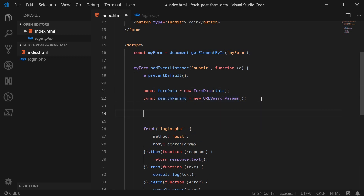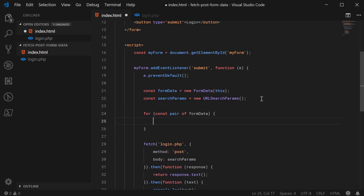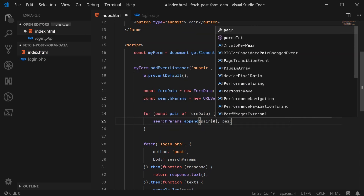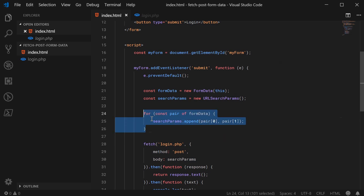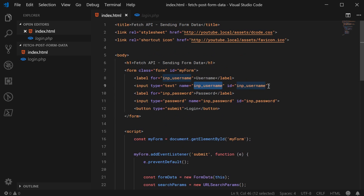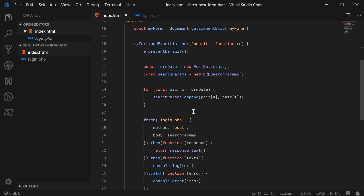Let's loop through the FormData object. We'll say: for const pair of formData. Inside the loop, each pair is actually an array of two elements — the first being the key and the second being the value. So we'll say searchParams.append(pair[0], pair[1]). This will run twice — once for the username, once for the password. pair[0] will be 'INP username' and pair[1] will be the value of the input field, and the same goes for the password. Now let's save this and refresh the browser.